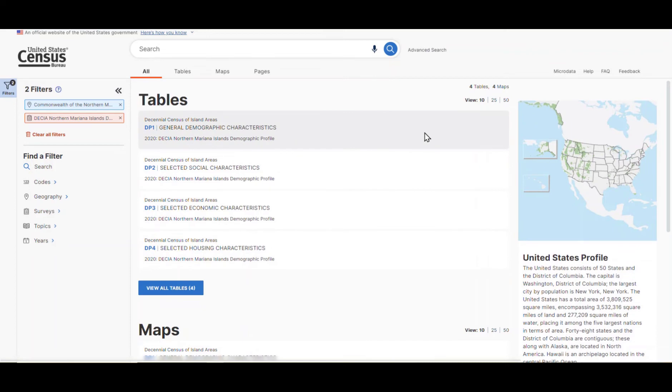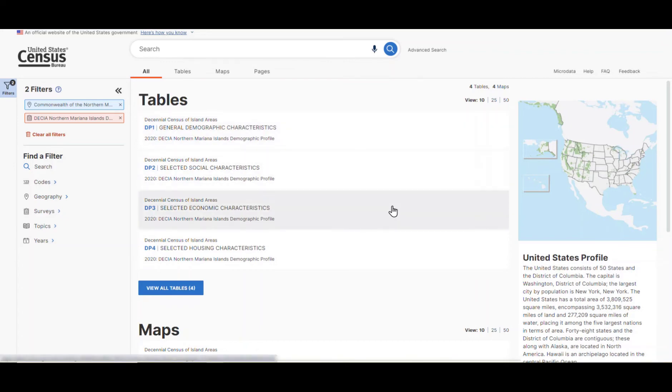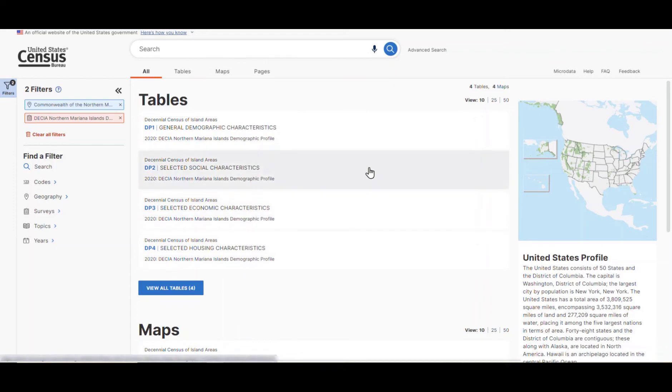All four demographic profile tables return. We have DP1, general demographic characteristics, DP2, selected social characteristics, DP3, selected economic characteristics, and DP4, selected housing characteristics. For this example, let's click on DP2, selected social characteristics.